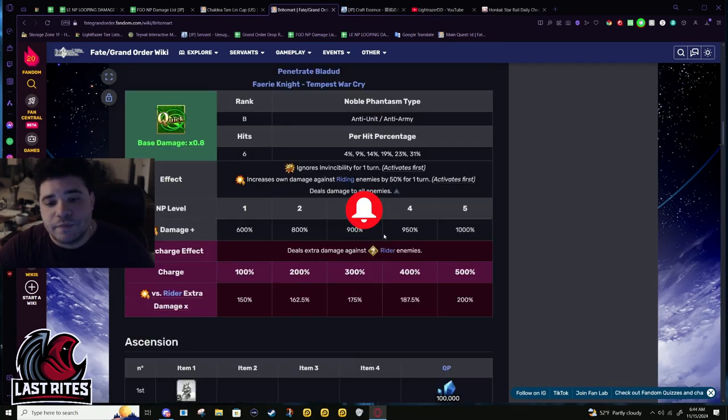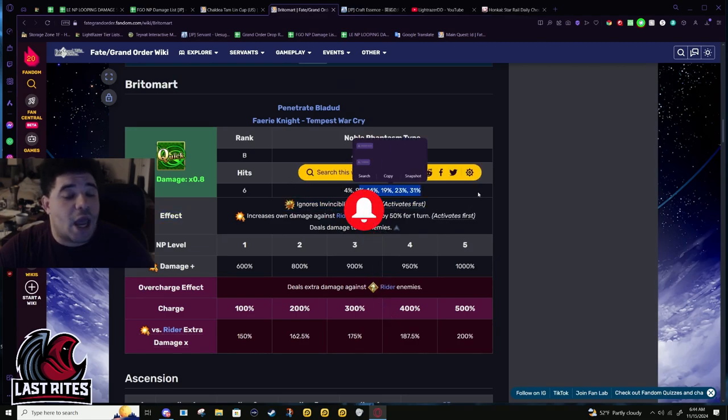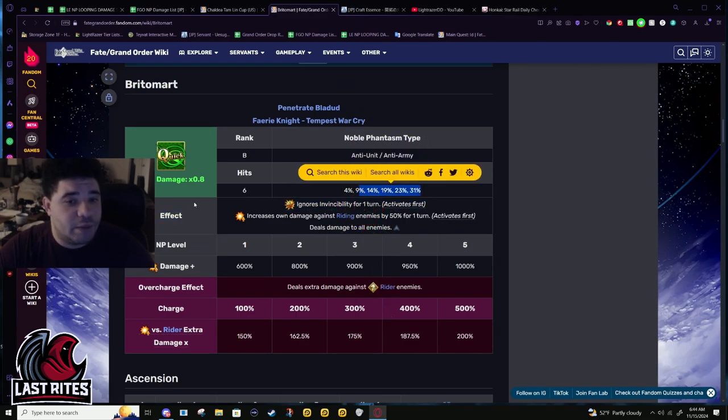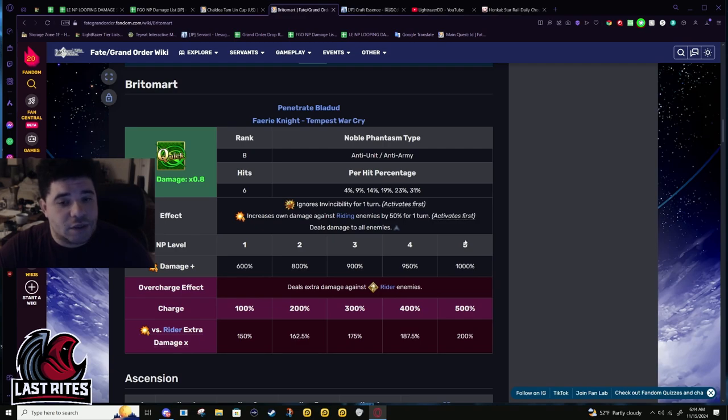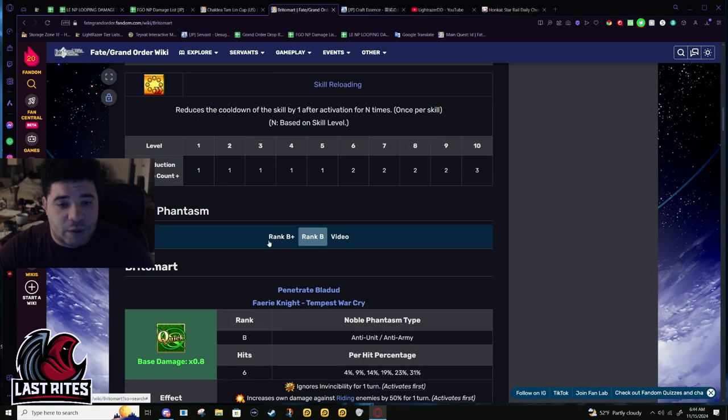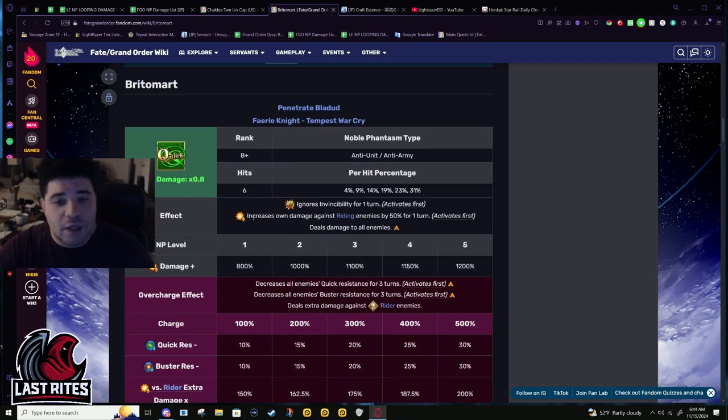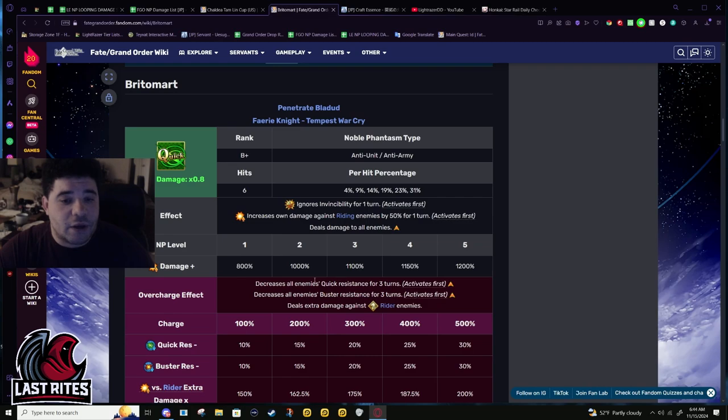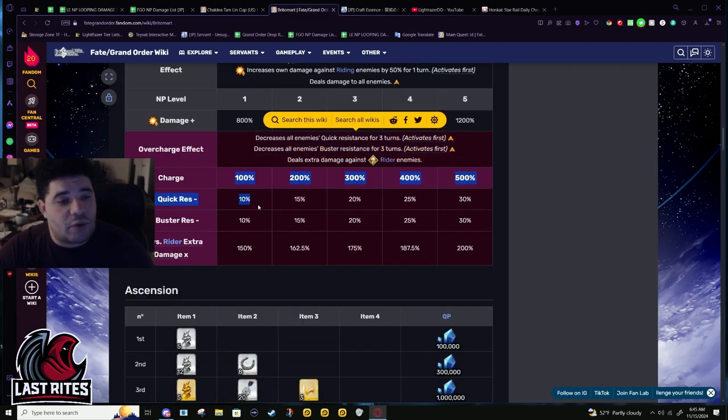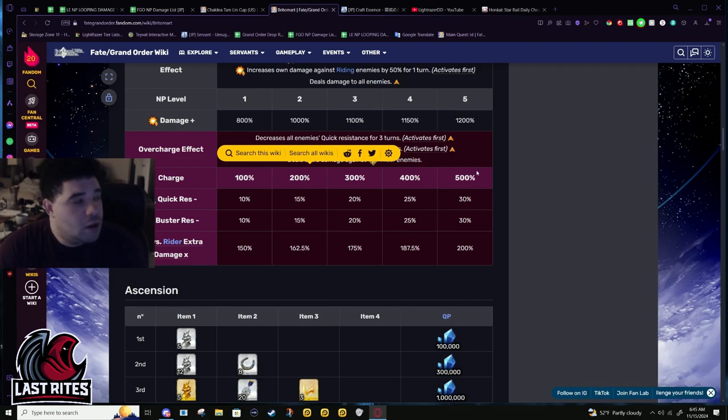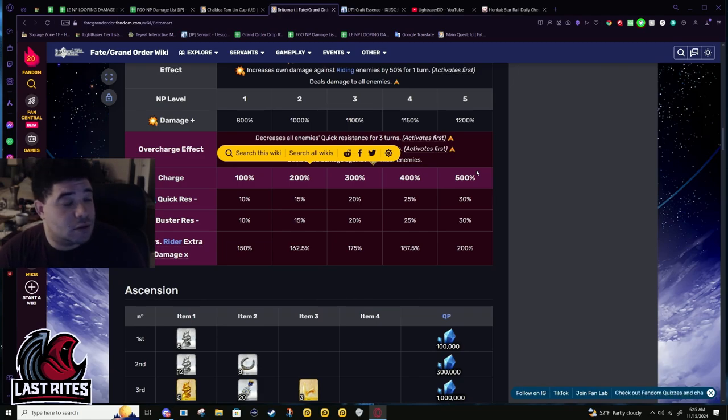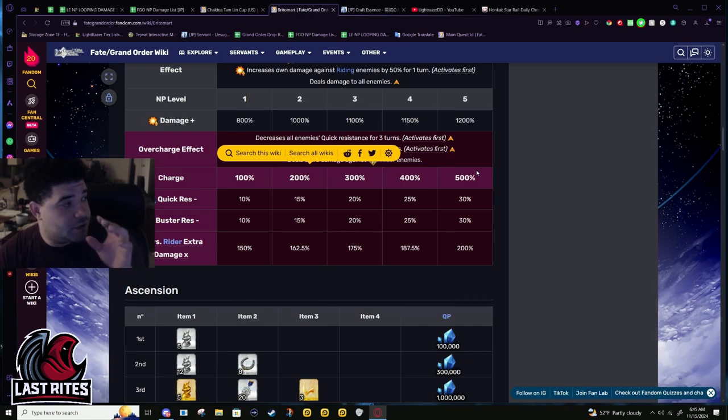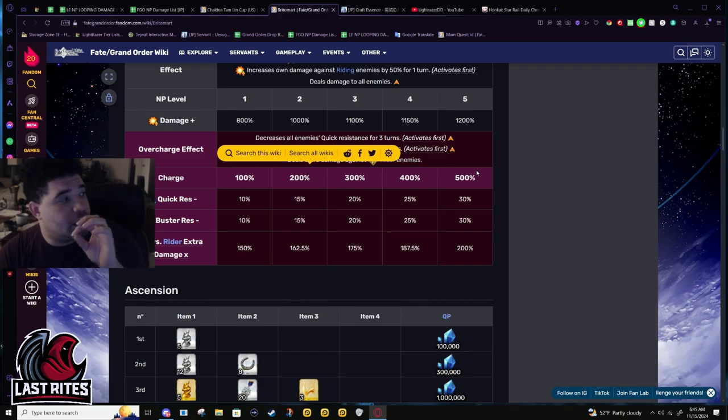NP: five hit AOE, ignore invincibility, power mod against enemies that have the Riding trait, and super effective damage against Riders. That's what it was before. Buffed NP: they didn't change anything up with the damage scaling, and they made quick res and buster res down activate first.